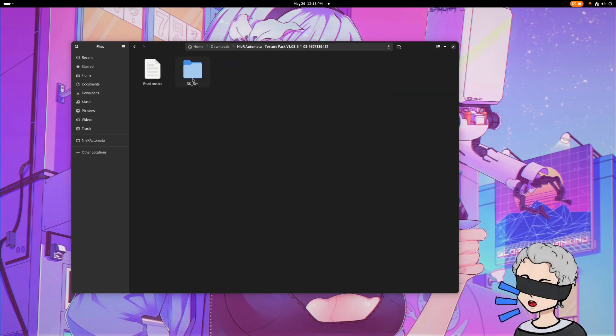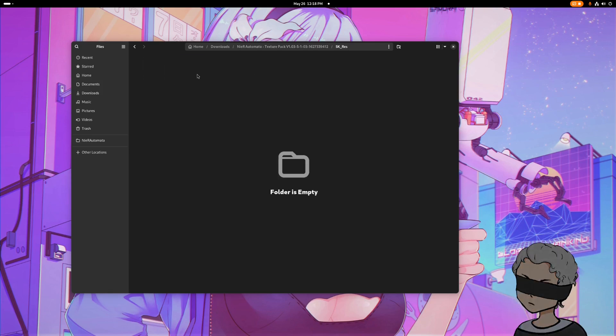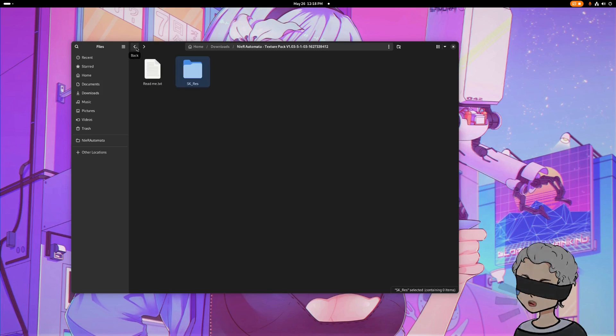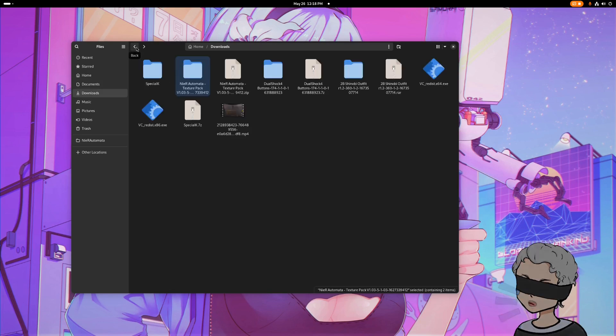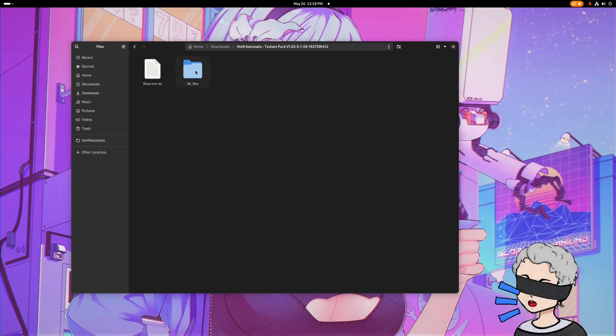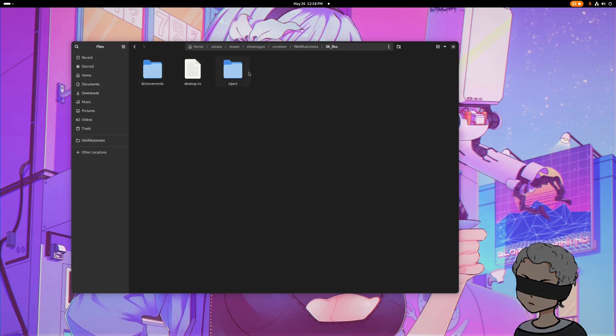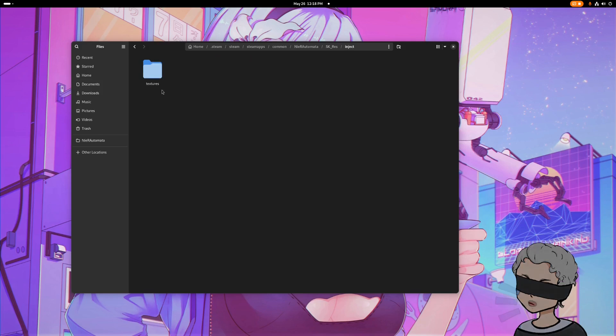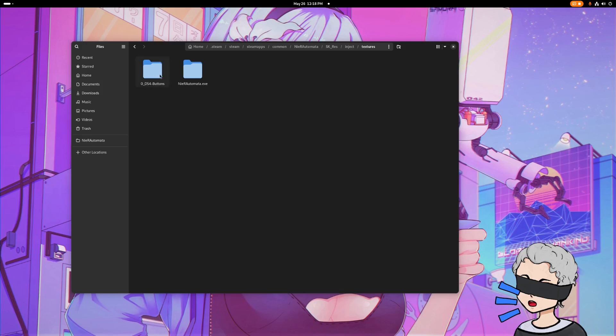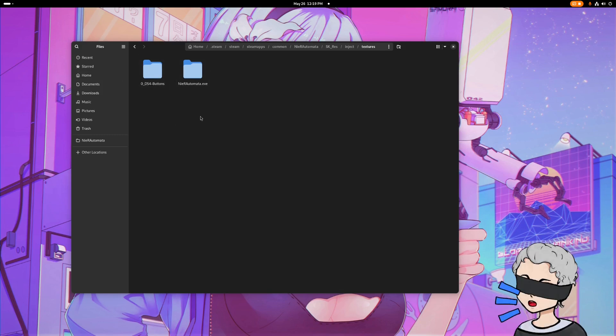So once you go, you'll want to take what's inside the SK_res folder, and you're going to want to copy it into the SK_res, inject, textures, and you're going to want to paste it here. For my PS4 button mod, it's also here in the textures as well.